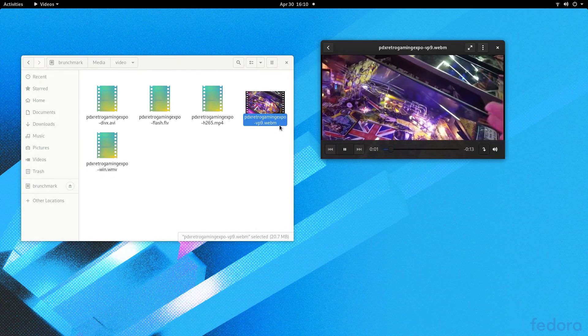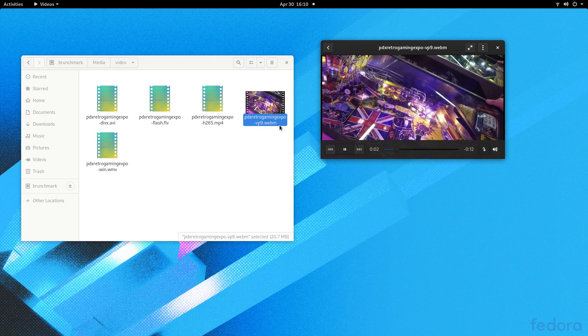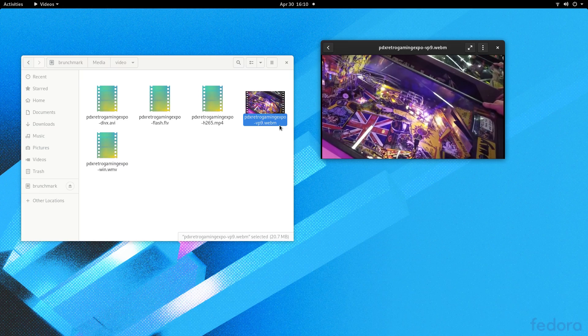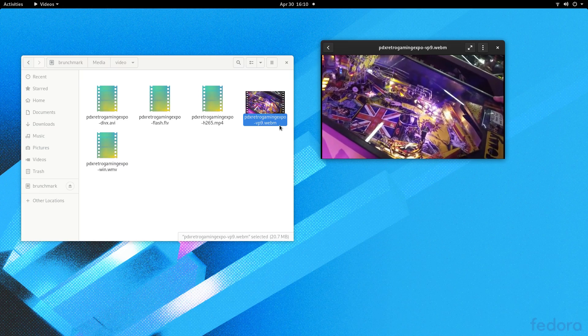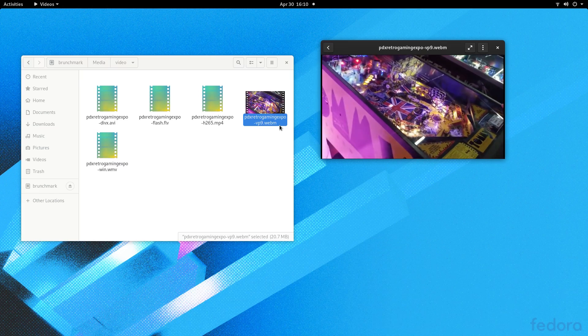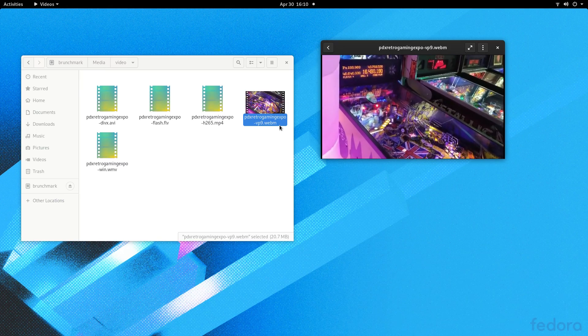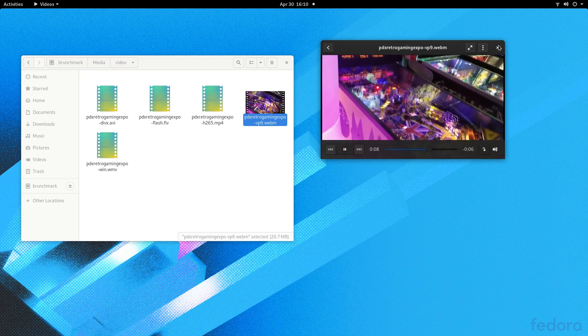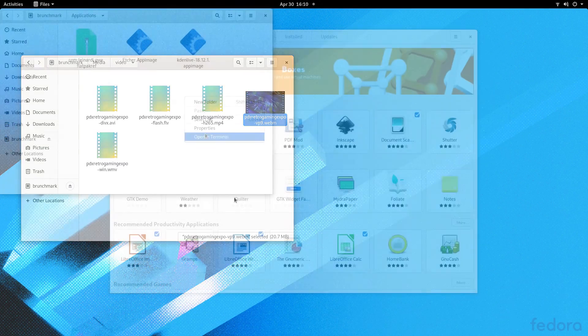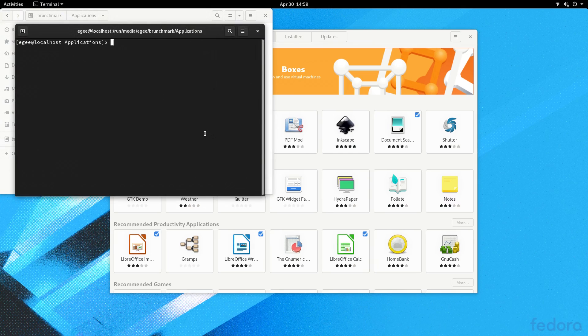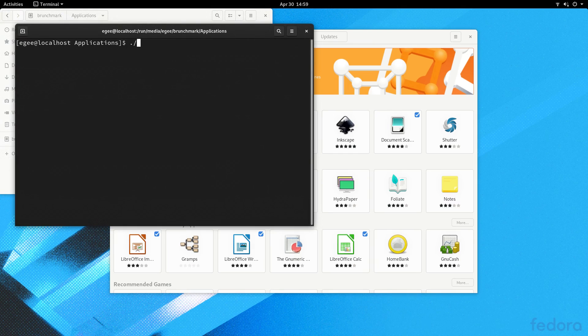But unlike Fedora, the restricted stuff is super easy to install on there, with one, maybe two clicks. On Fedora, it's just... it's not good. Anyway, now that we have all that stuff out of the way, let's get back on track.